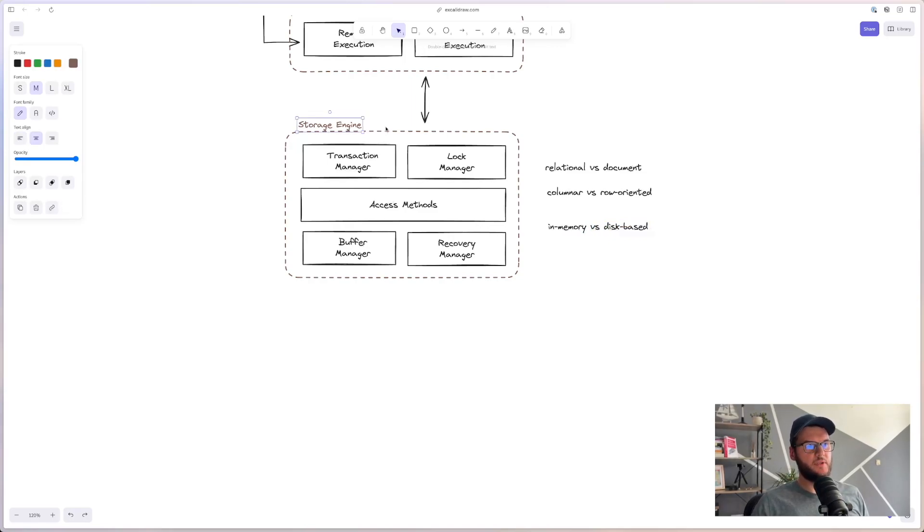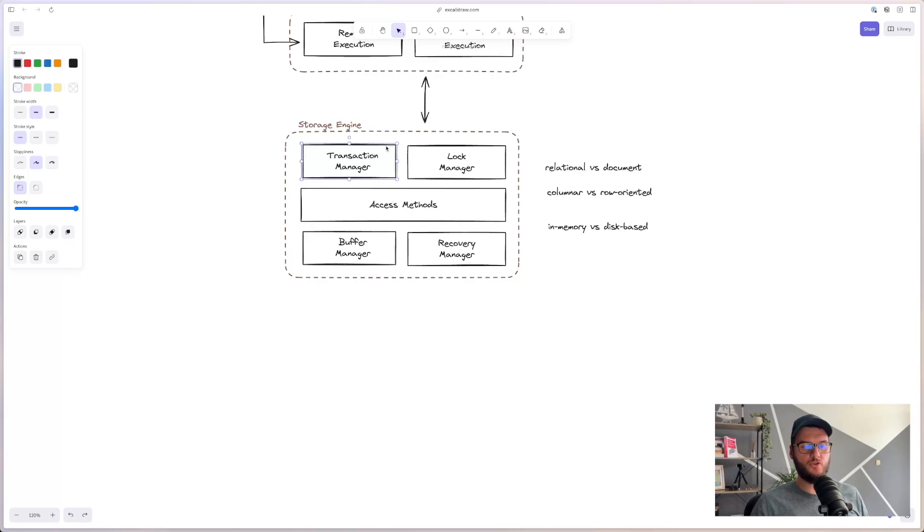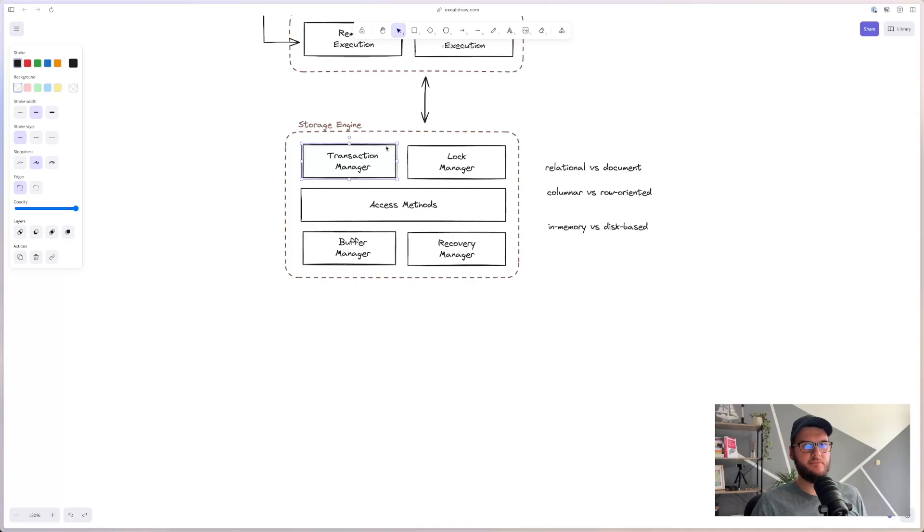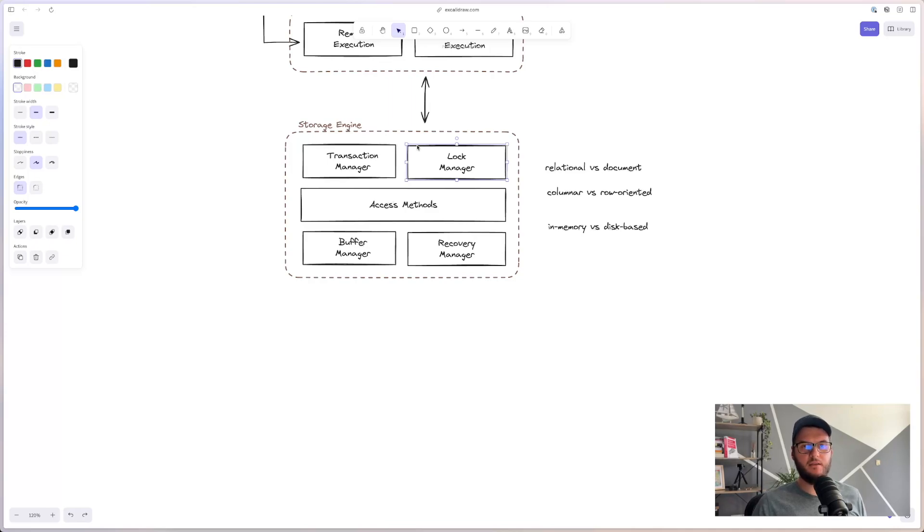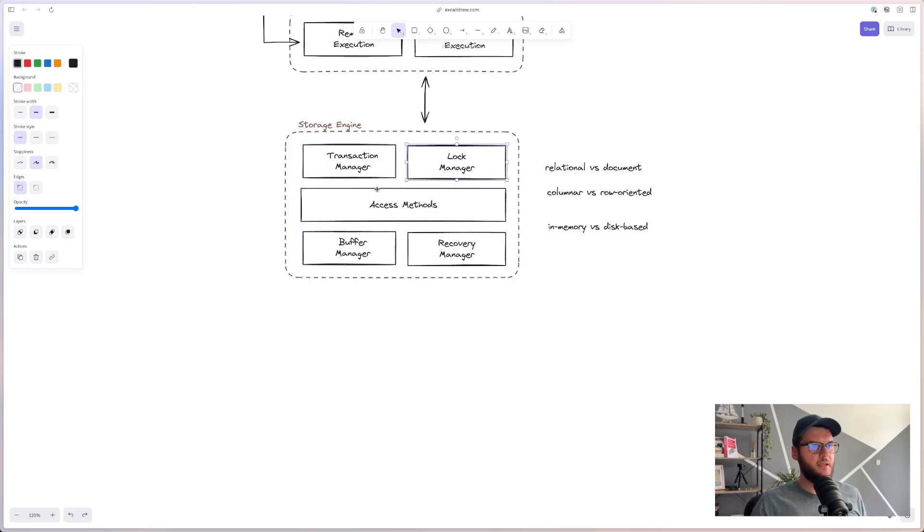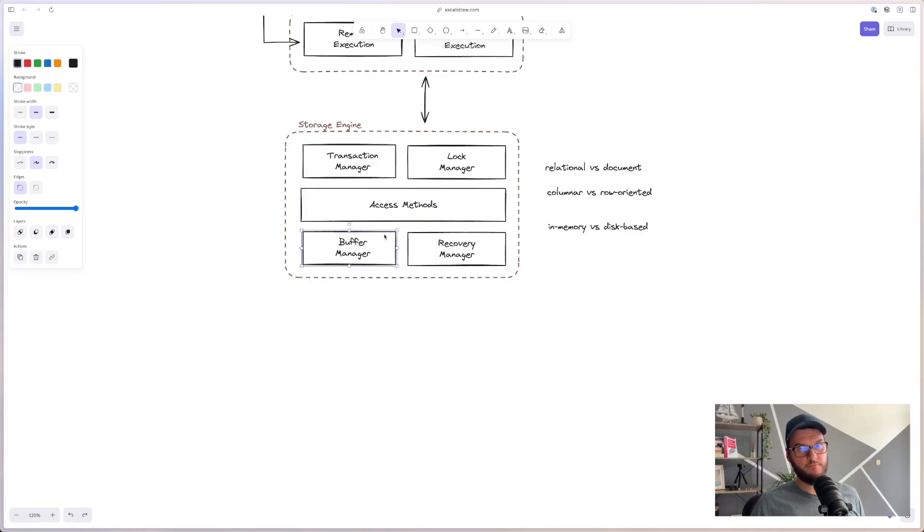Some basic components of a storage engine are transaction manager - this manager schedules transactions and it will ensure that they cannot leave the database in a logically inconsistent state. The next one is lock manager - this manager locks on the database objects for a running transaction, ensuring that concurrent operations do not violate physical data integrity. Access methods manage access and organizing the data on the disk. Access methods include heap files and different storage structures like B-trees.